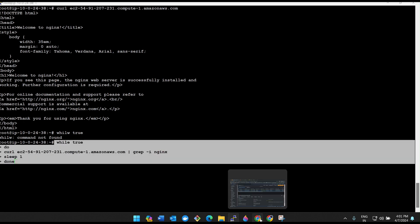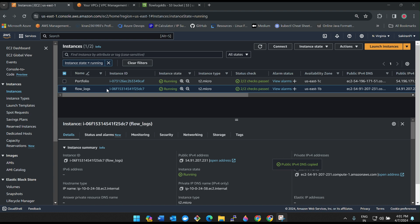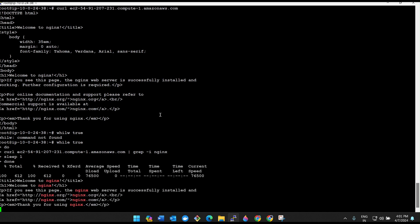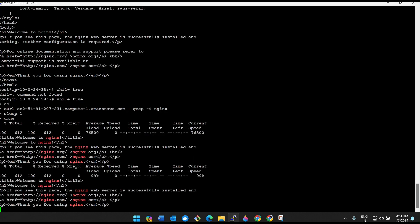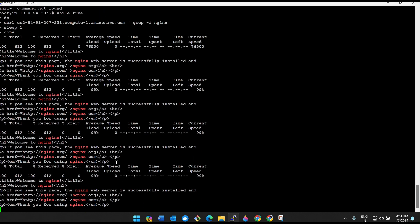So guys, do not worry about this script. What it exactly does is see, we have created a flow logs, we need to check whether the logs are exactly saving in S3 bucket or not. So in order to check, what we have to do, we need to send some traffic to our server. This is our server, right? We need to send some traffic to it. So for that, I cannot go here and always open it, right? It will take some time.